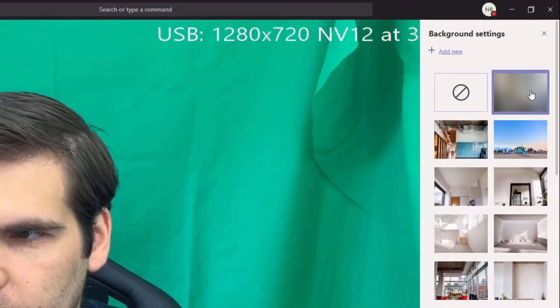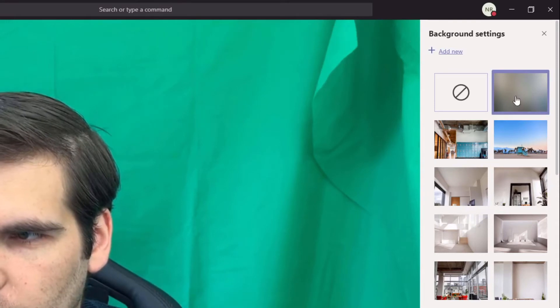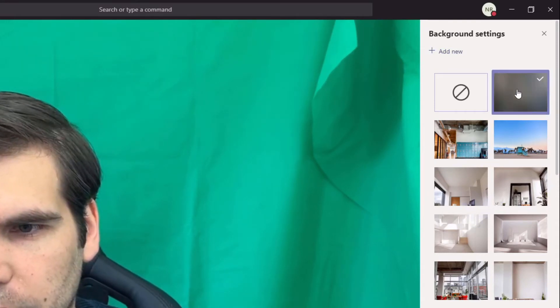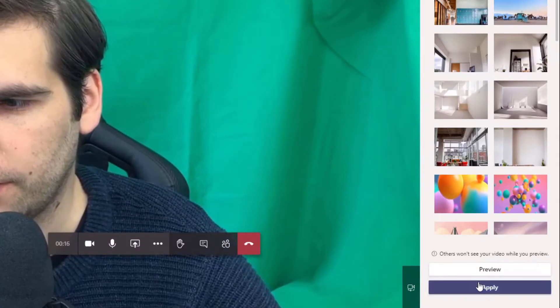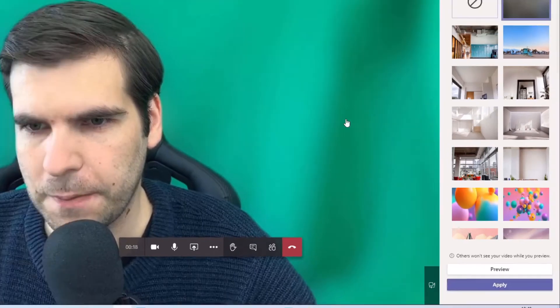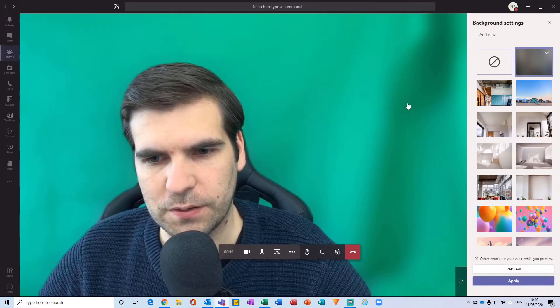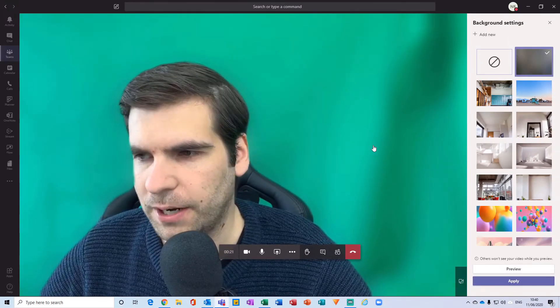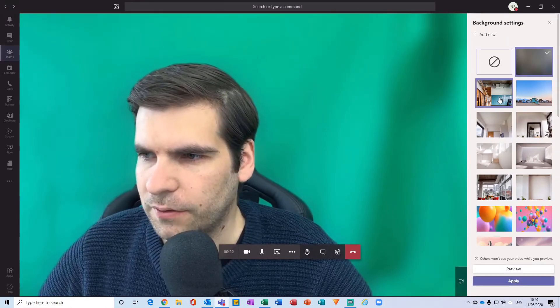We've got a couple of options. The one on the far right-hand side basically blurs your background. I can just click 'Apply' on that, and now my green screen, as you can see, has gone blurry.